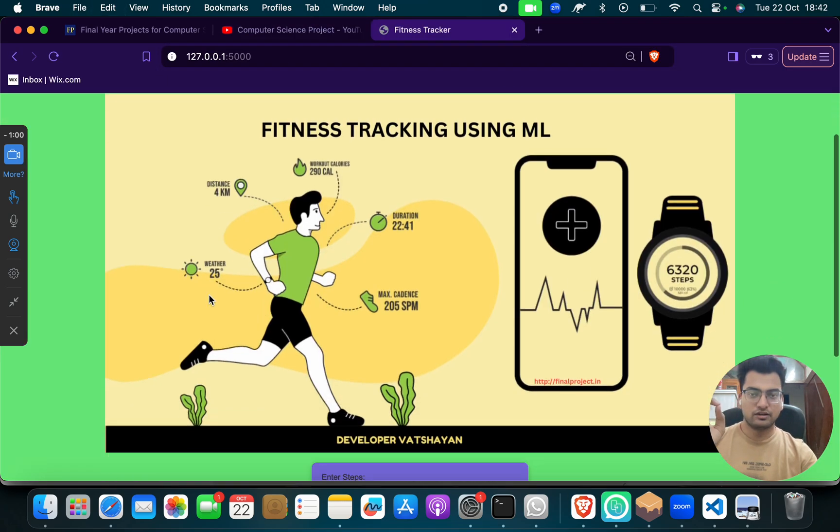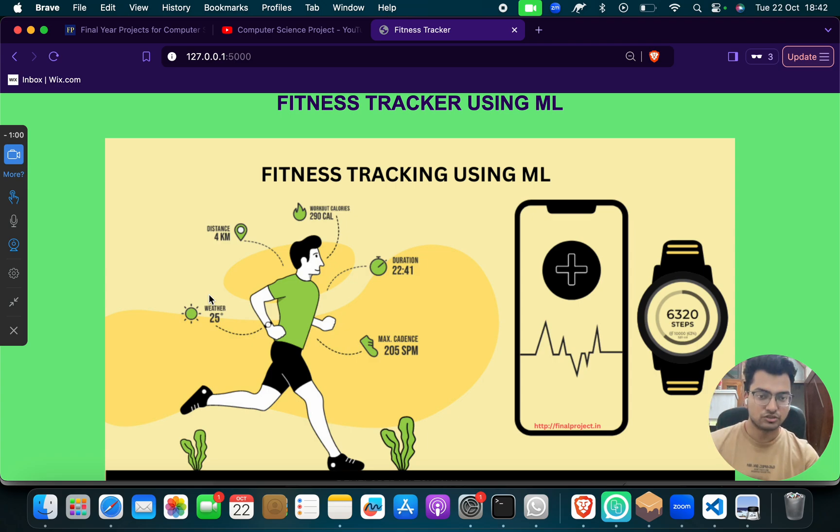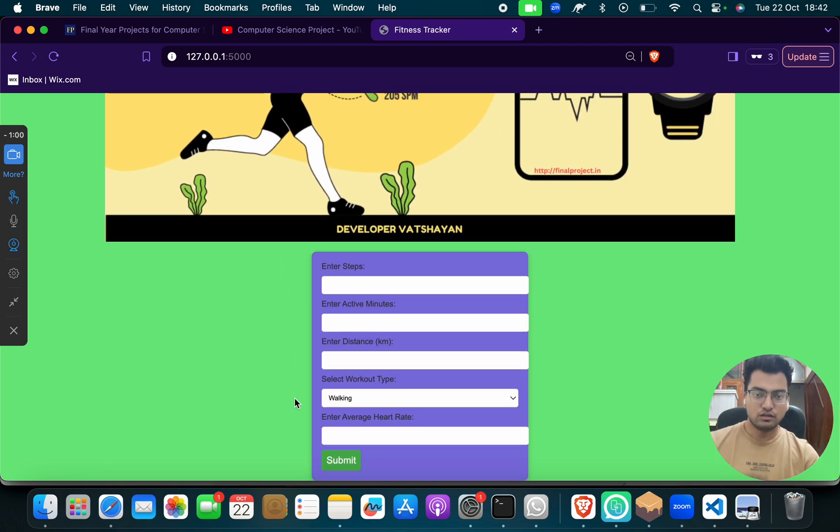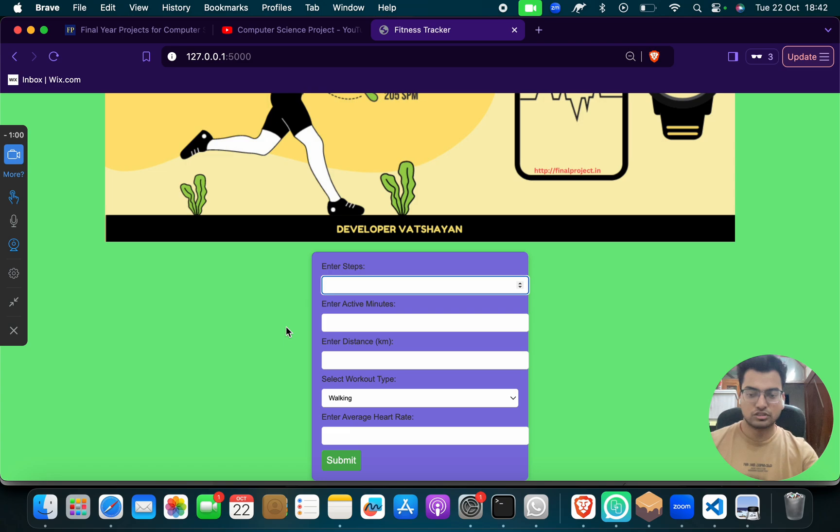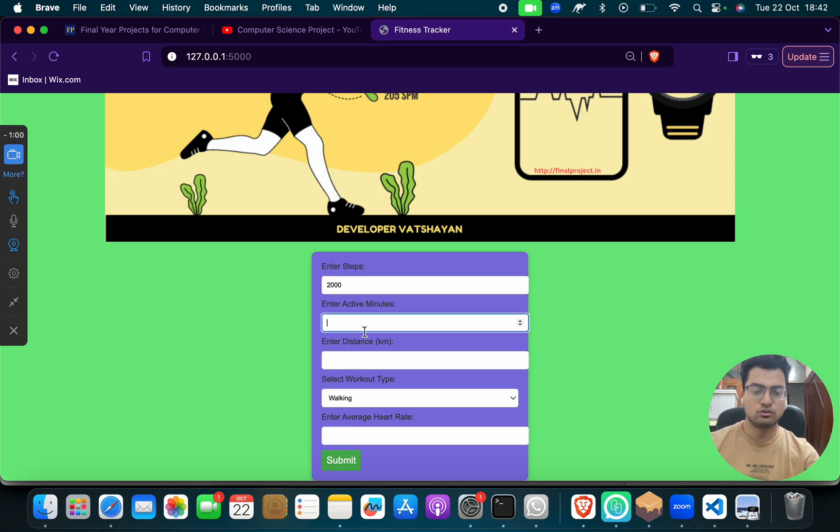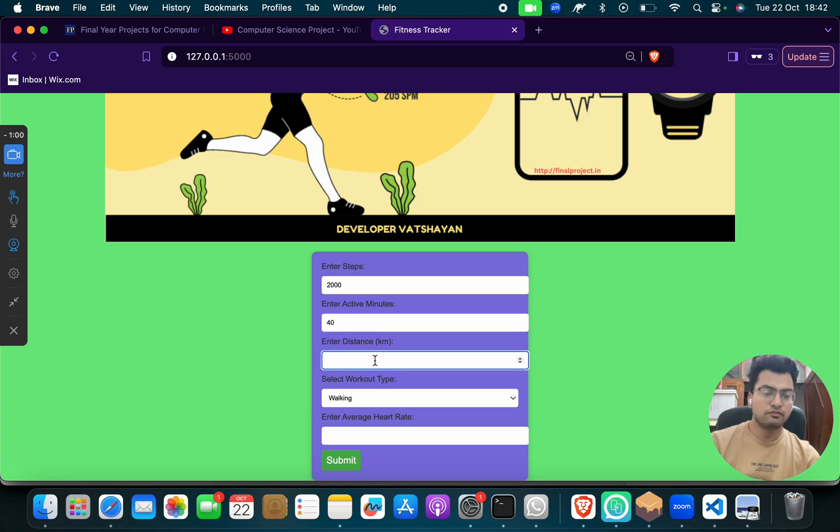And this is your fitness tracker using machine learning, fitness tracking using machine learning. And this is your input box. Enter the steps. Suppose that you travel or walk 2,000 steps. Enter the minutes. Suppose that you walk for 40 minutes. Enter 6 kilometers.